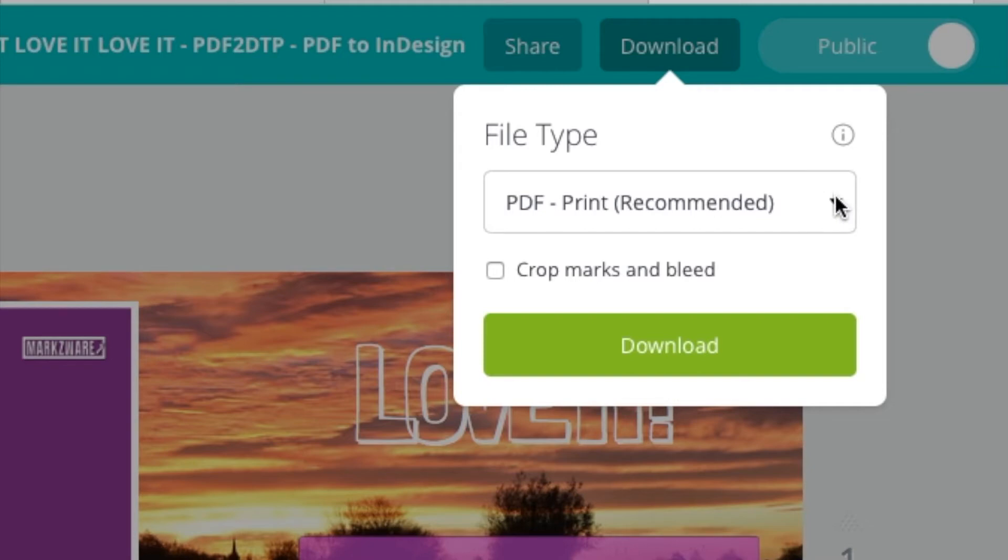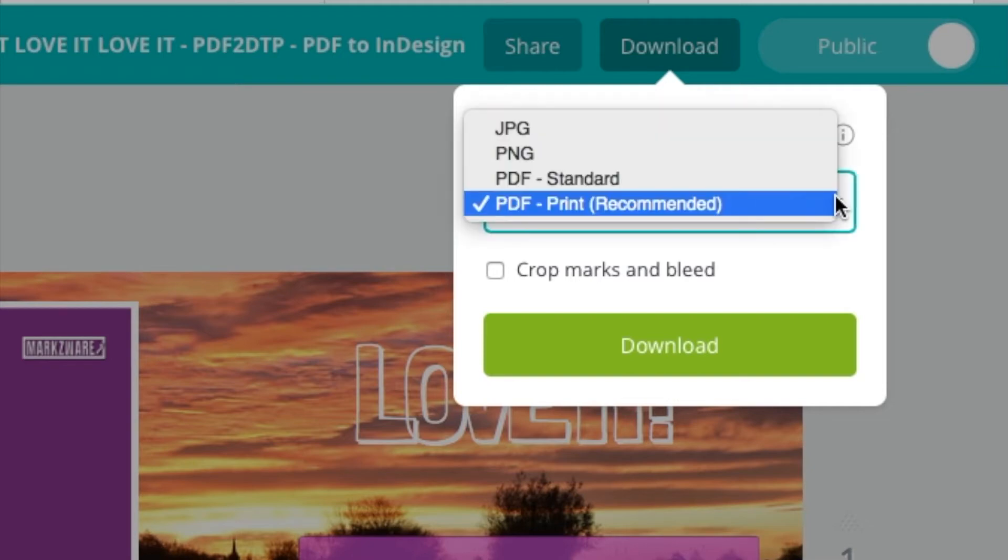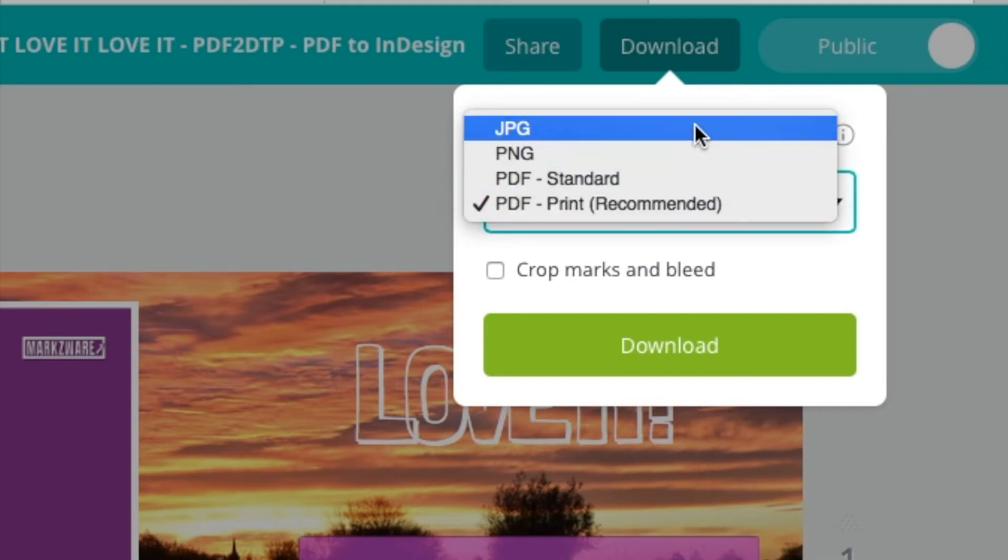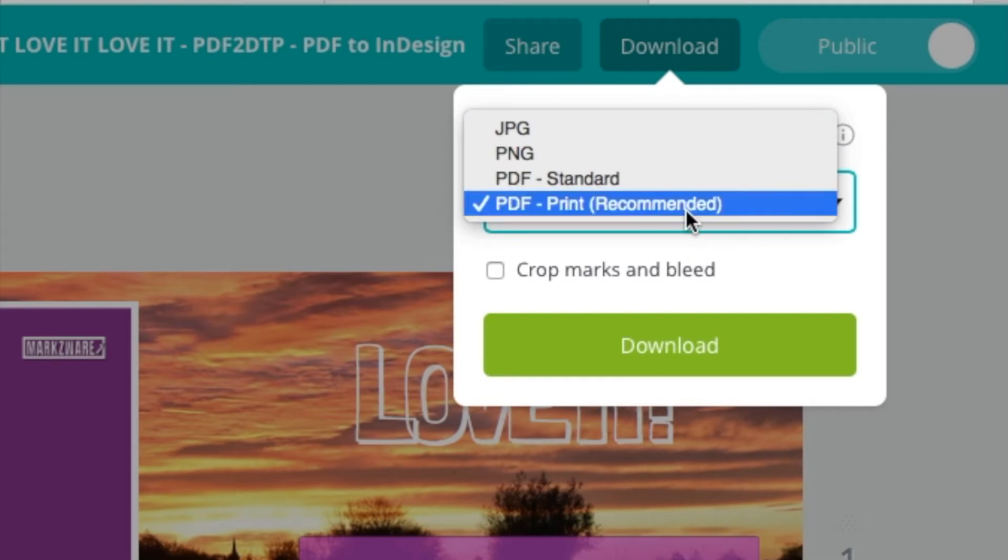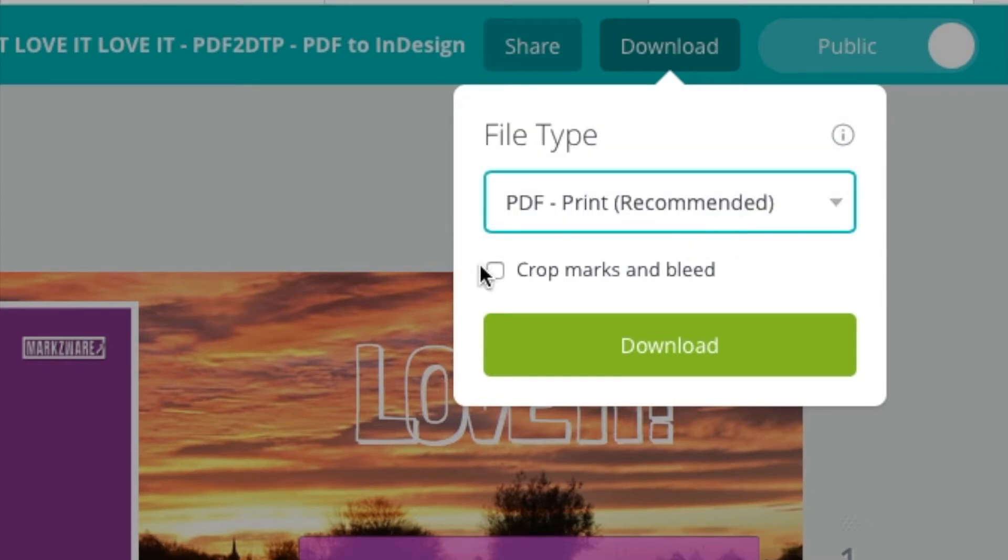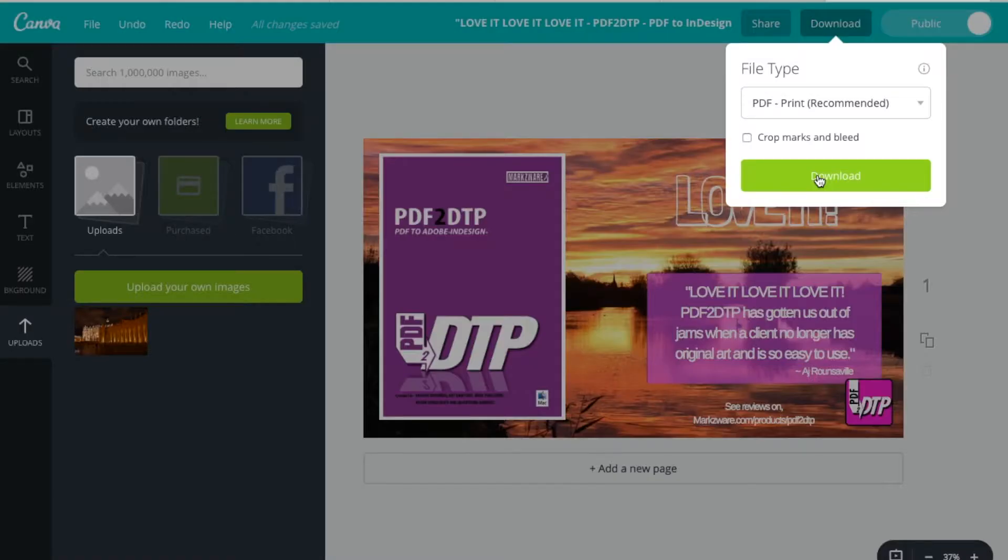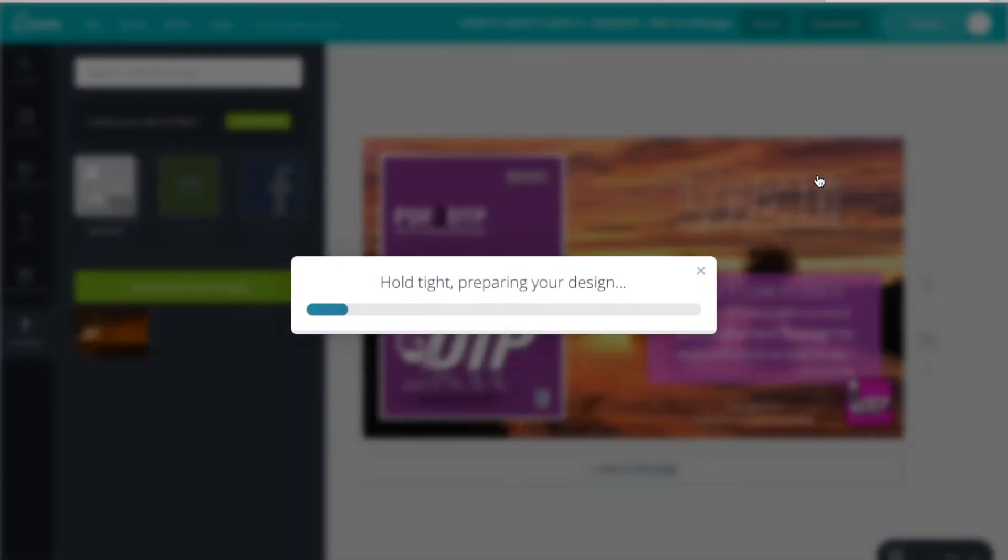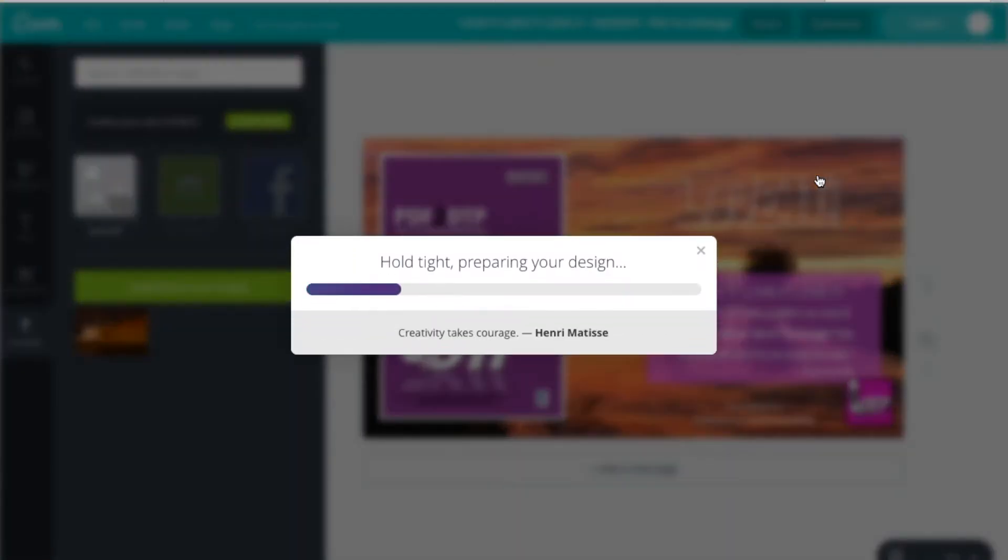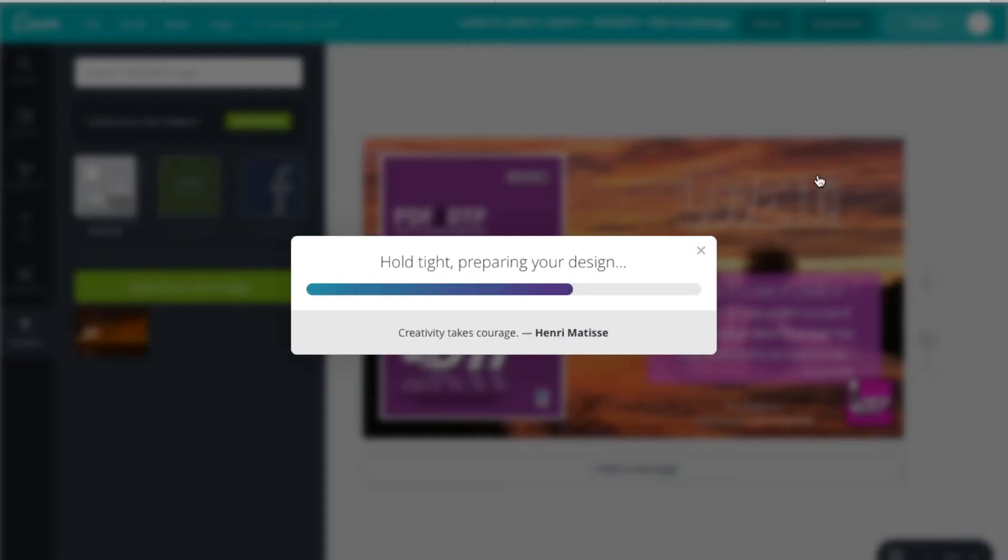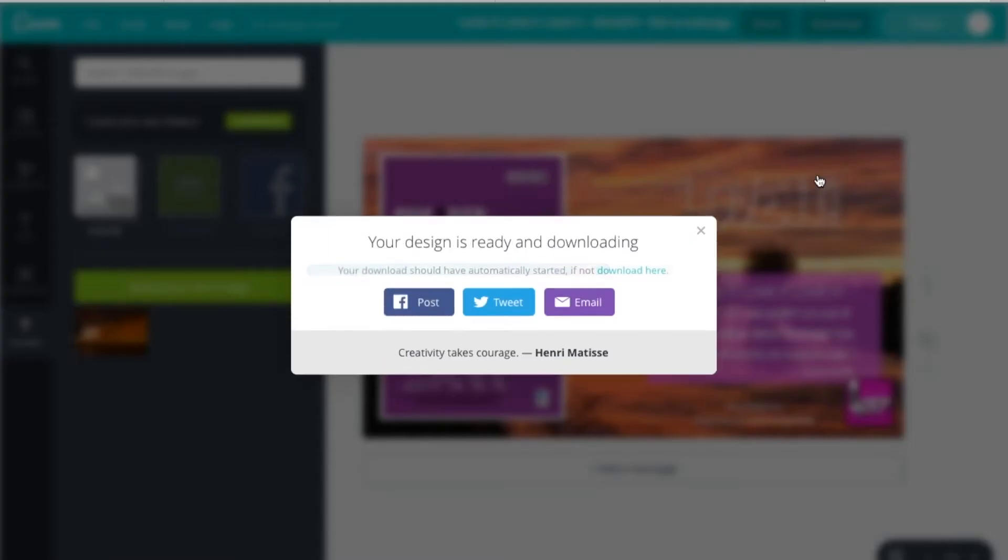So, now, you can download or export as PDF Print, Standard, PNGs, or JPEGs. So, if you do PDF Print, you can even add crop marks and a bleed. I have to do that right now. You can download it. Creativity takes courage. Yeah. That's true, Henry. That's true. And so does converting, or getting your files into other formats.